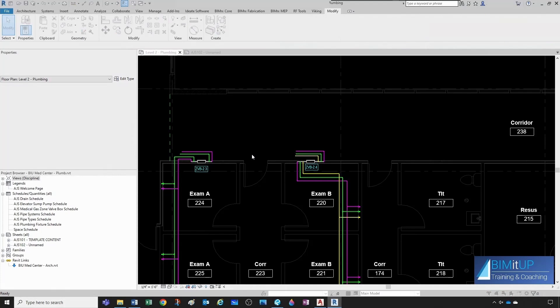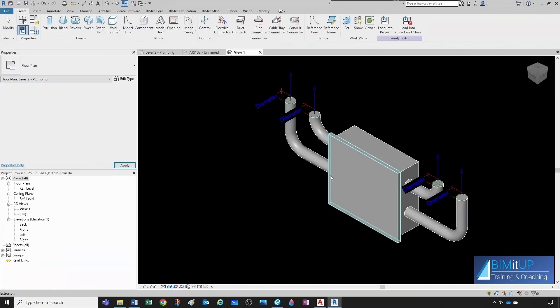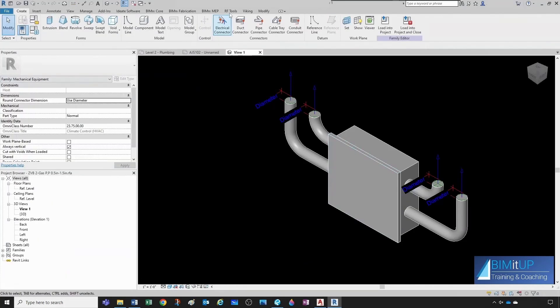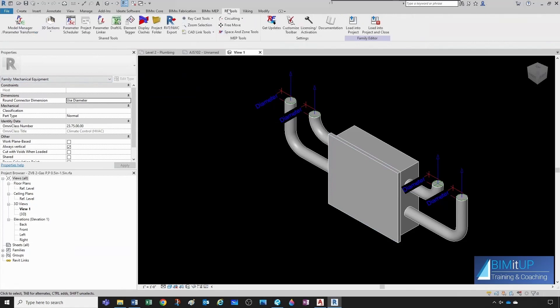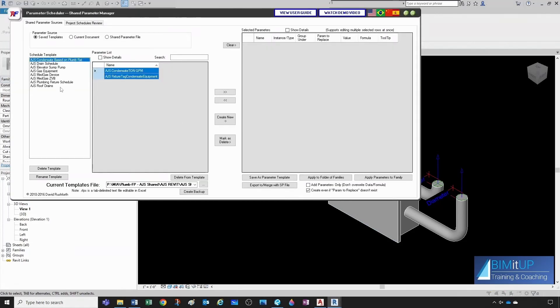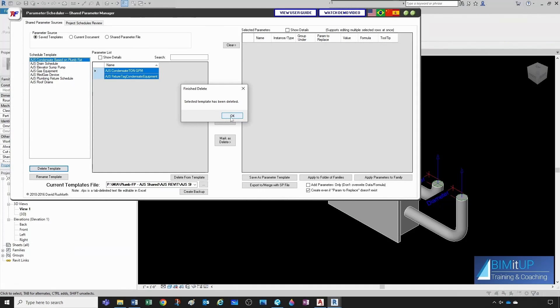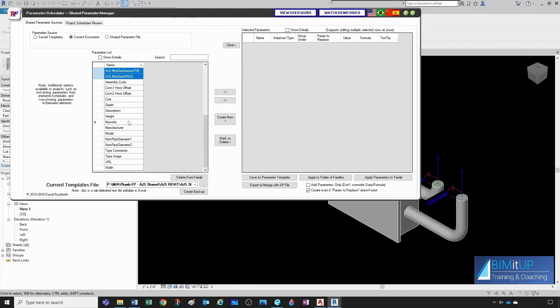Let's go to the other zone valve box so we can grab the parameters. And we come here to our tools, parameter scheduler. We get this medgas zone valve box. I'm going to delete this template because I'm going to create a new one based on the current document.